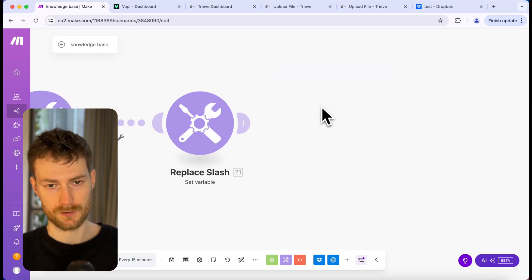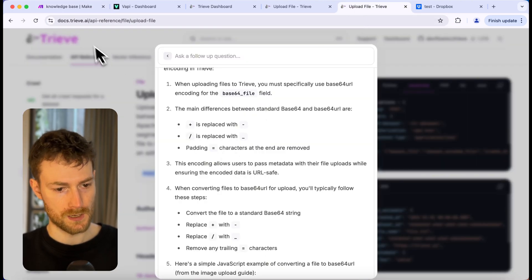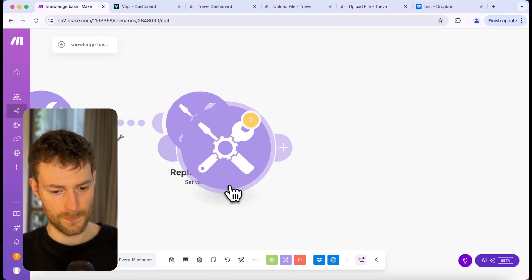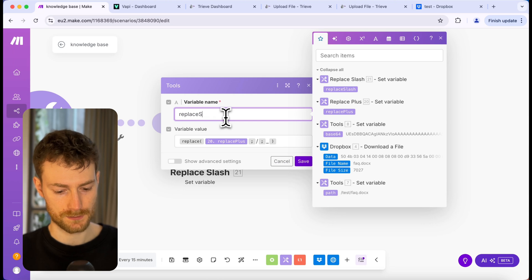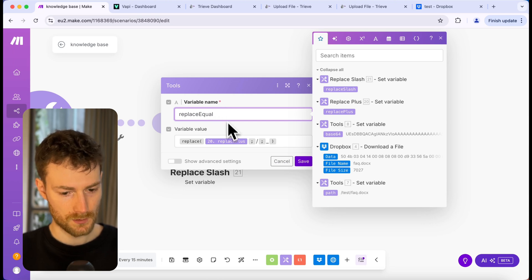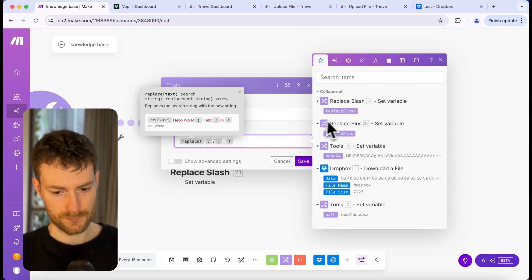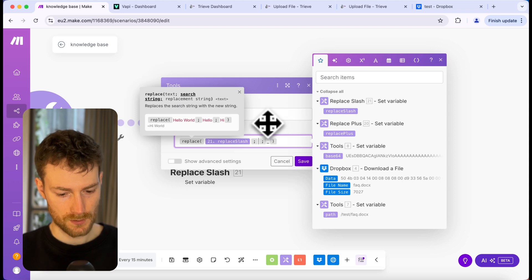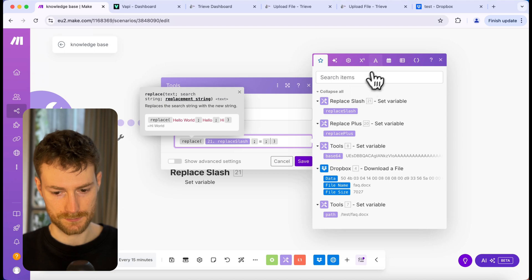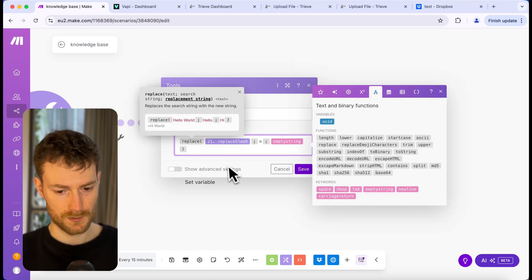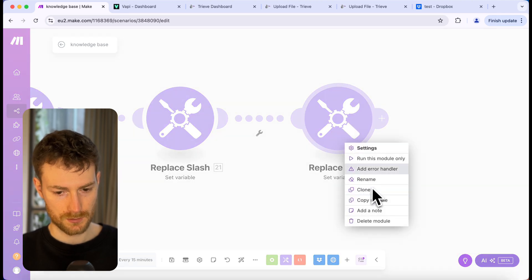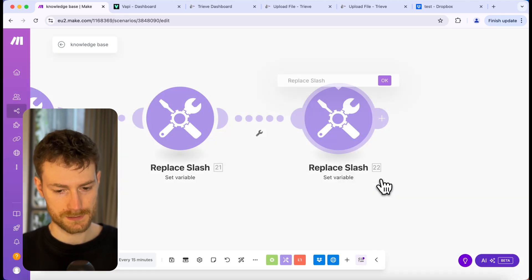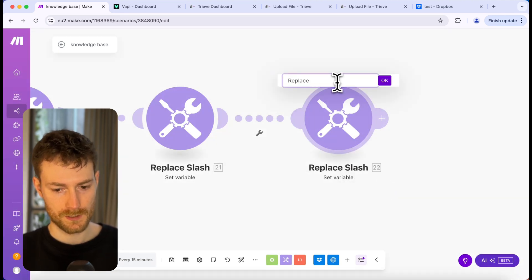There's one more character we need to replace, which is the equal sign. Let's clone this module, rename the variable to 'replace equal.' Here let's select 'replace slash' as the first parameter, add the equal sign as the second, and for the last parameter let's select an empty string. Click save and rename this module 'replace equal.'